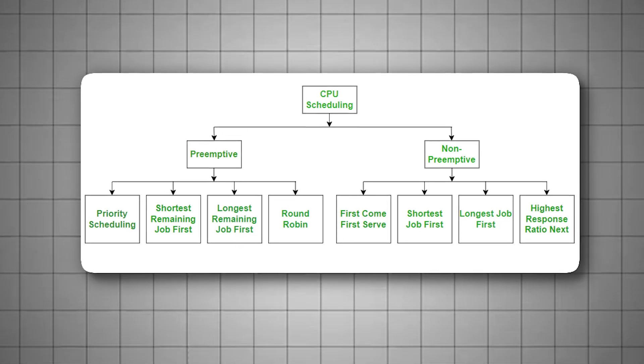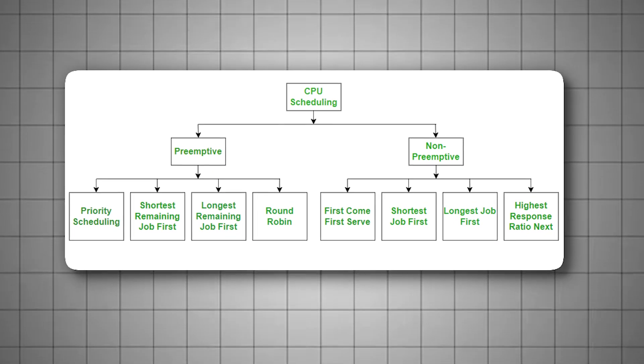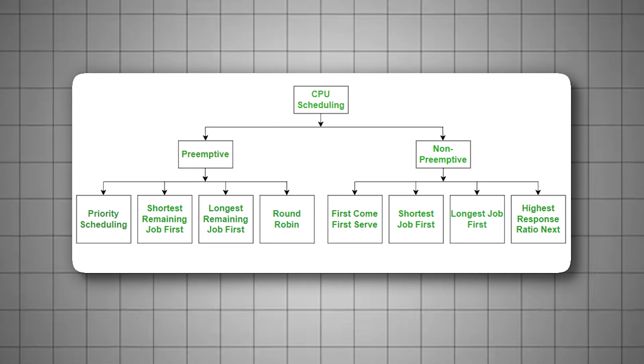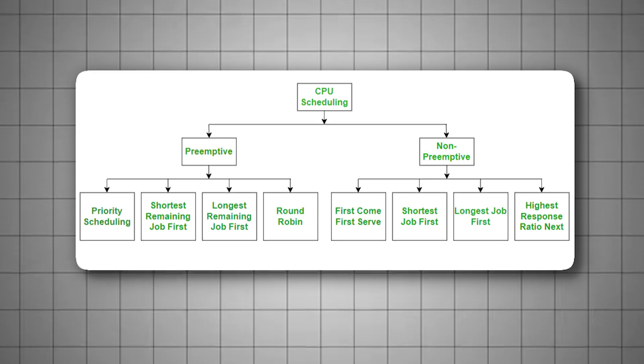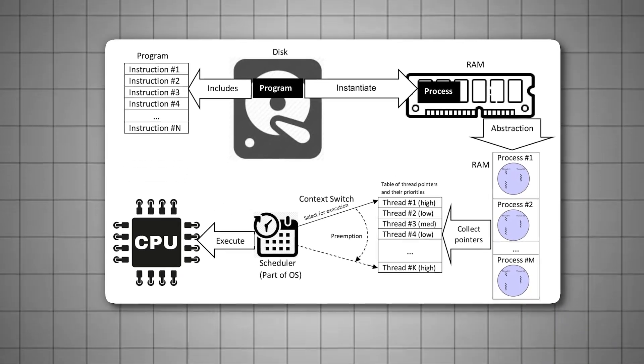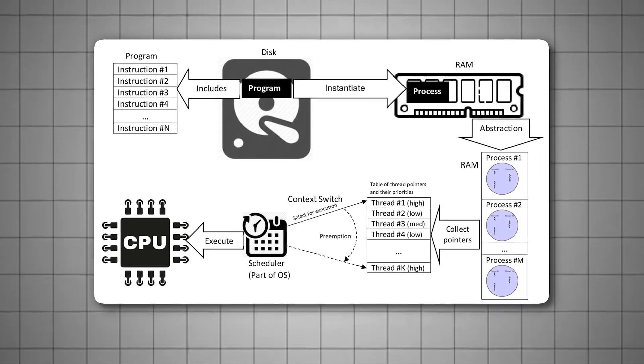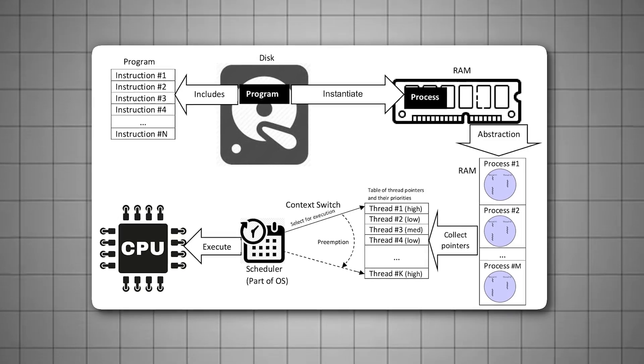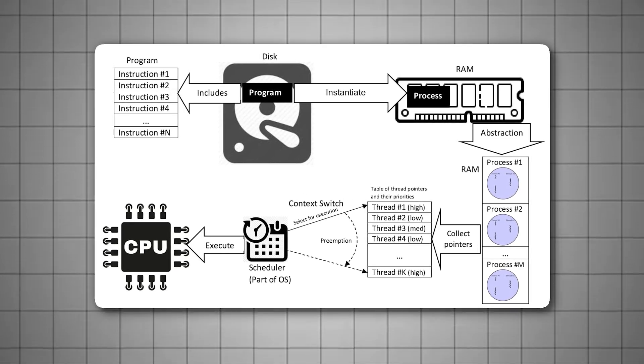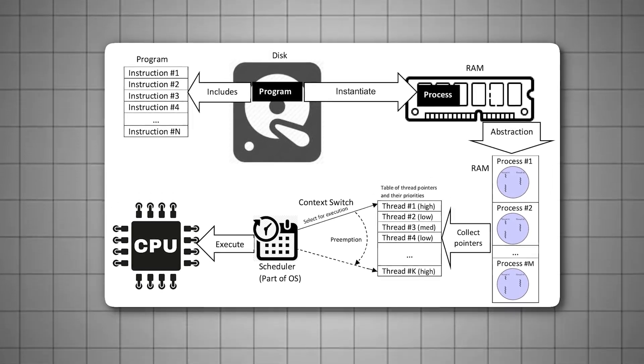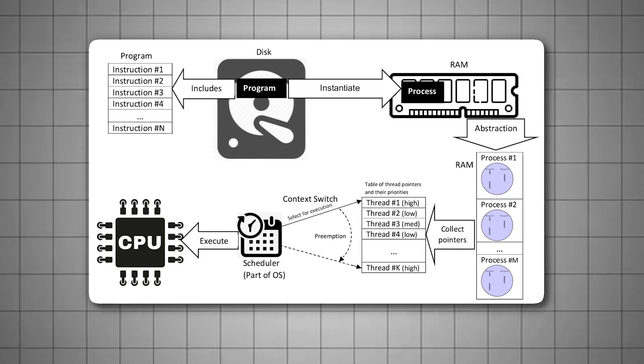By default, Windows holds back around 20% of your CPU to handle services like updates, indexing, and system management. While useful during normal use, this reserve becomes a bottleneck during gaming, especially in performance-heavy scenarios. By reducing the CPU reservation, you allow more of your processor's power to focus entirely on the game.